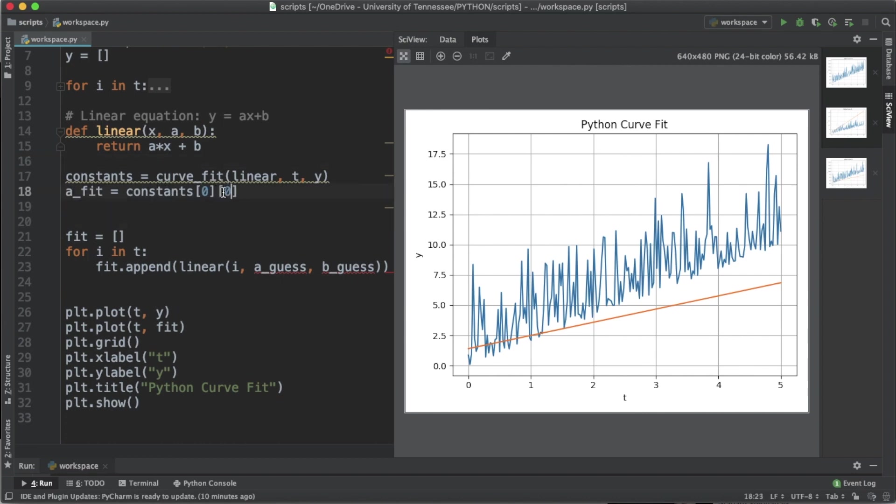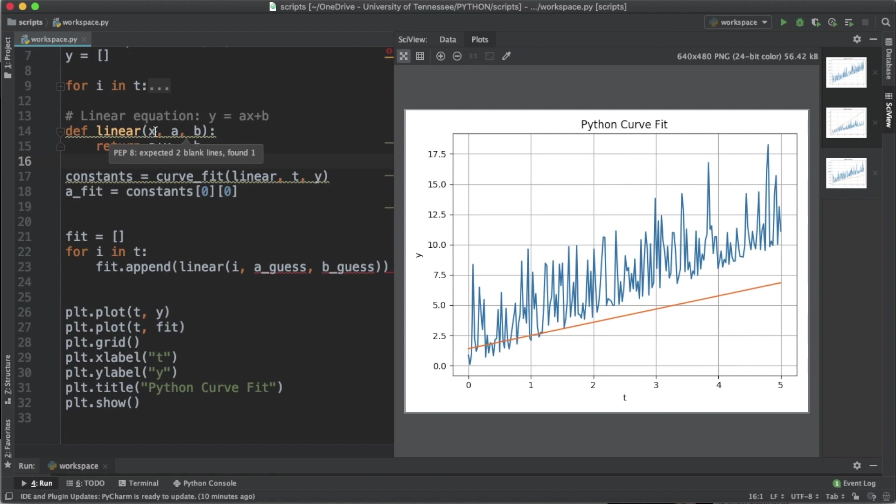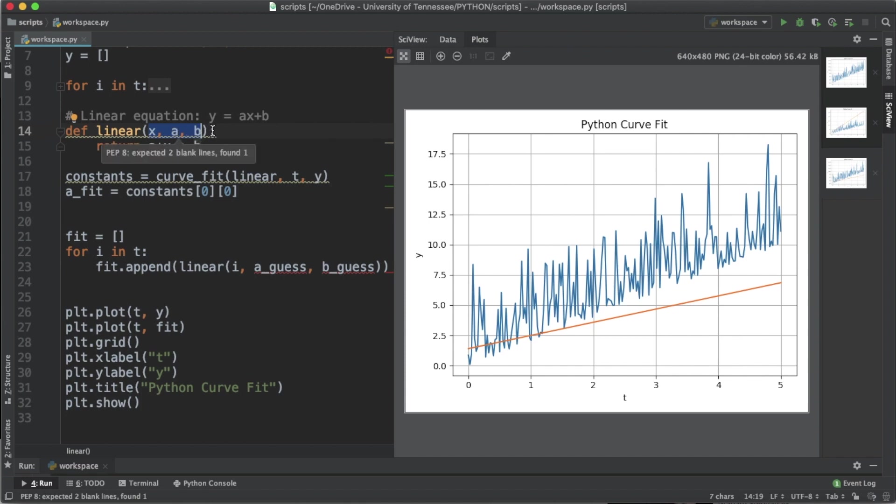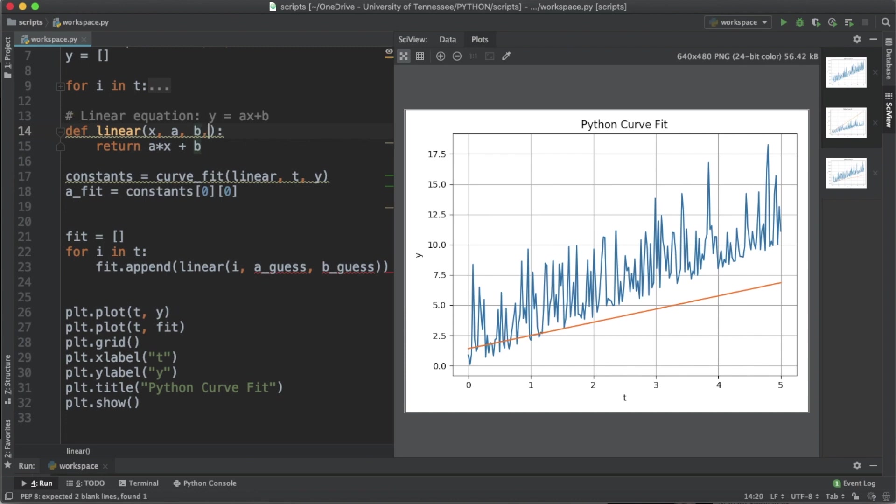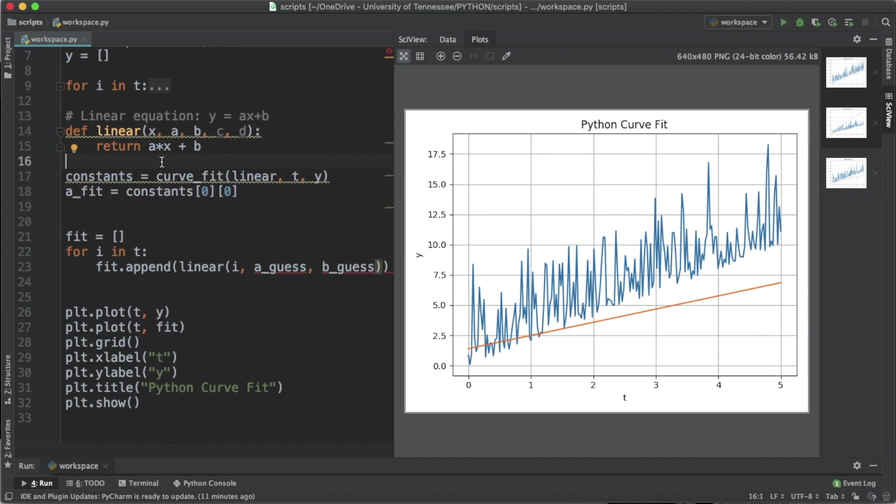To access only the a value, we're going to add another bracket of zero. curve_fit takes the function that you defined and it looks at the number of input parameters you have in the function, and it will return n minus 1 inputs that you've defined. So if we weren't doing linear, let's say we have something like c and d as constants, it would return four values instead of two.